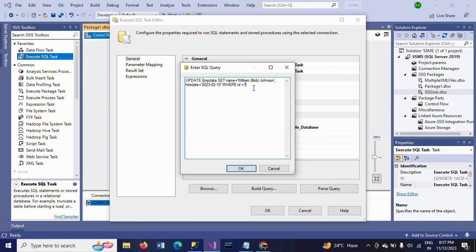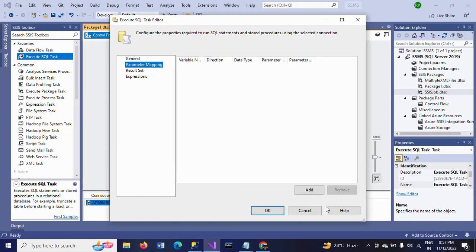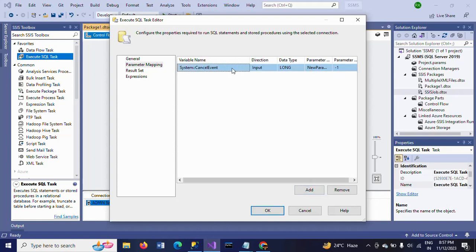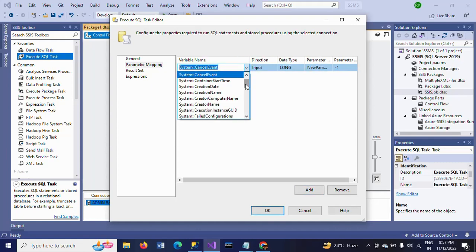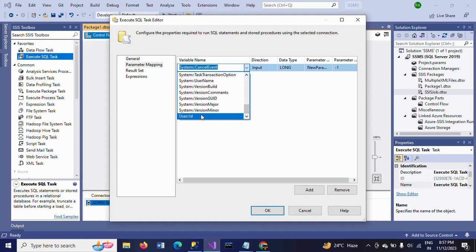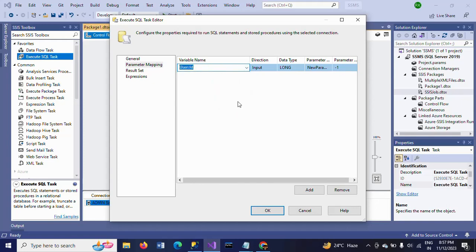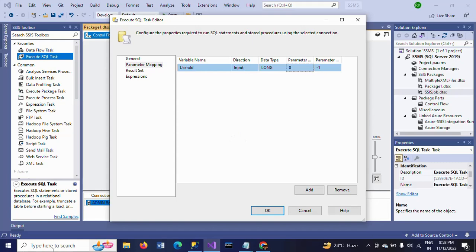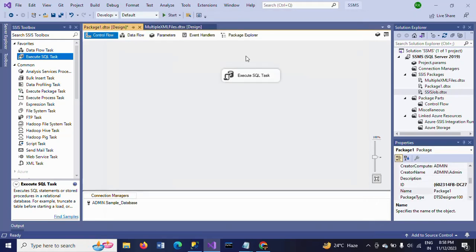Now, parameter mapping. Go to parameter mapping. Add. Here you can select the ID. This is the ID that we created at the beginning of the package. And change it as 0. Click OK. Now, all set.